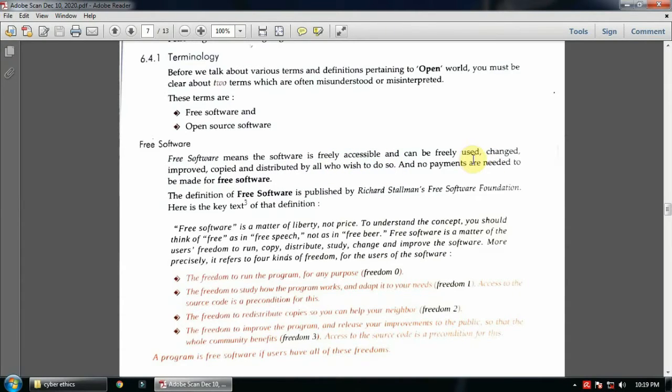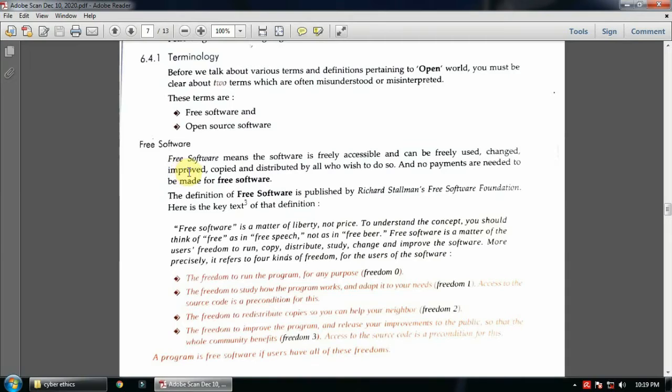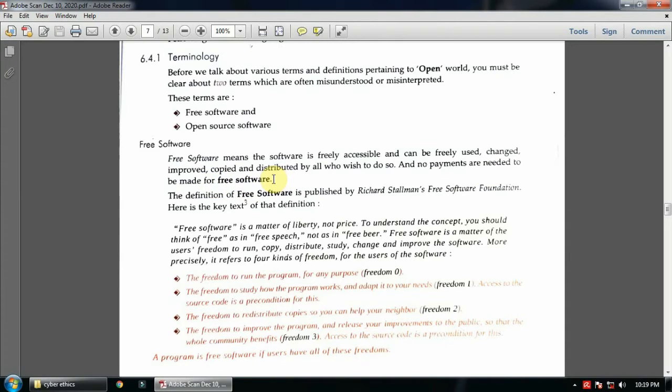You can freely use it, you can change the codings if you are good in coding. You can improve it, update it, copy it, and distribute it to people. No payments are needed for free software. Those free softwares are totally free, like Avida antivirus is a free software.